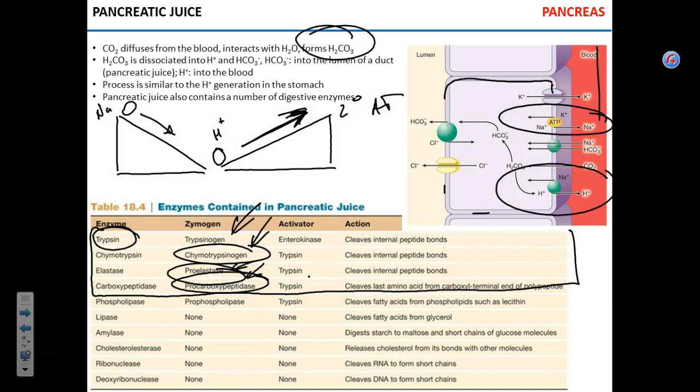Proteins are also digested in the stomach. So going back to think about it — intestine and stomach.